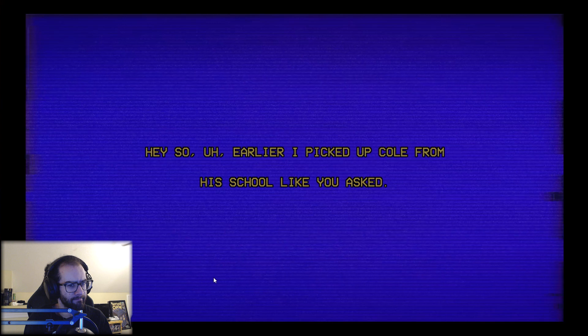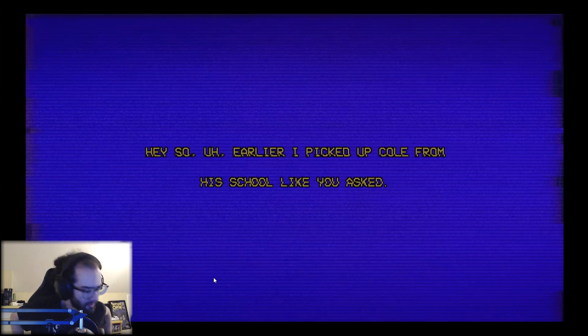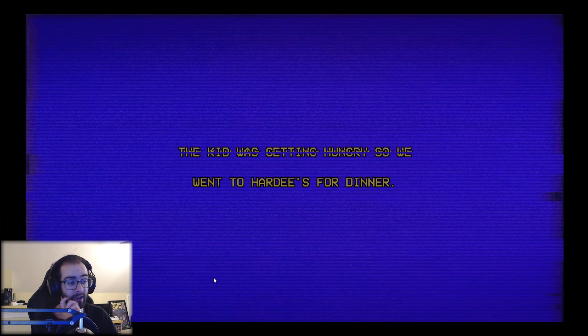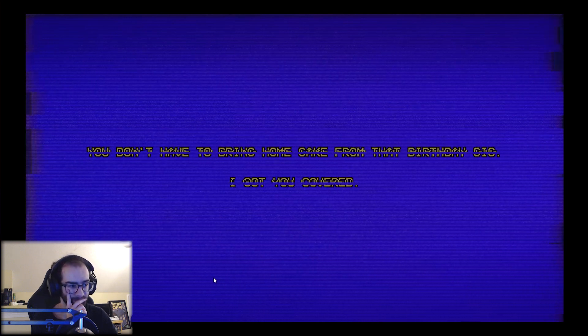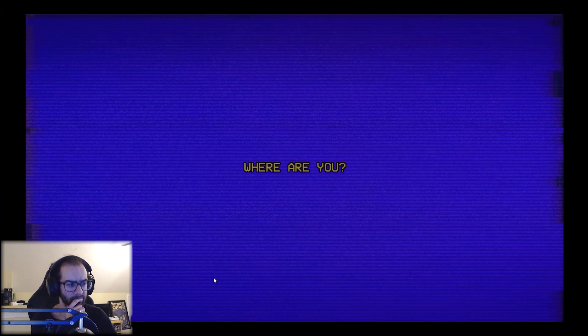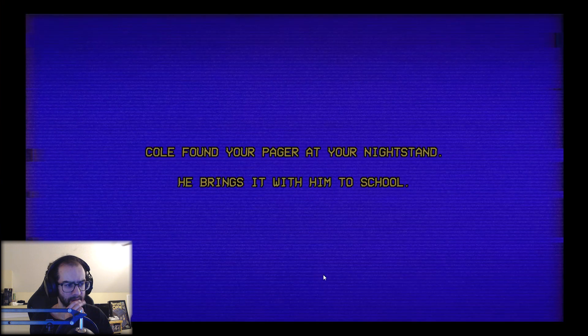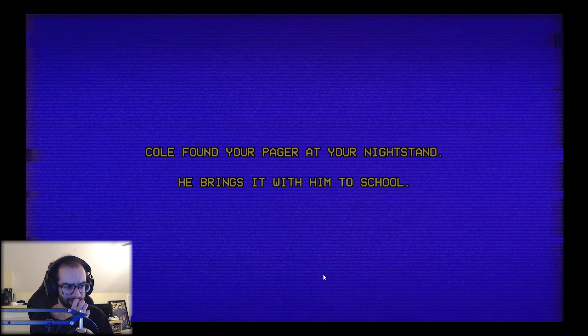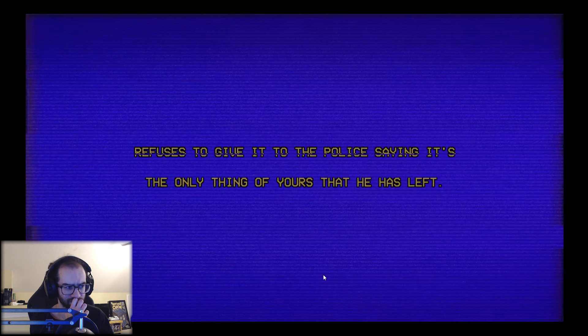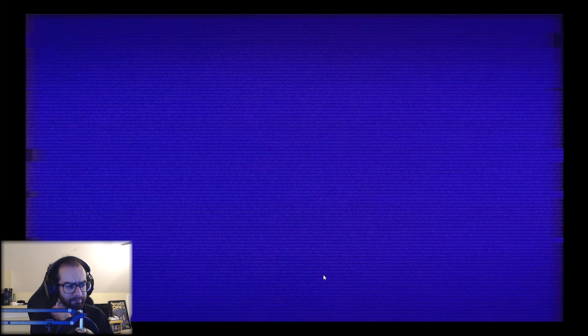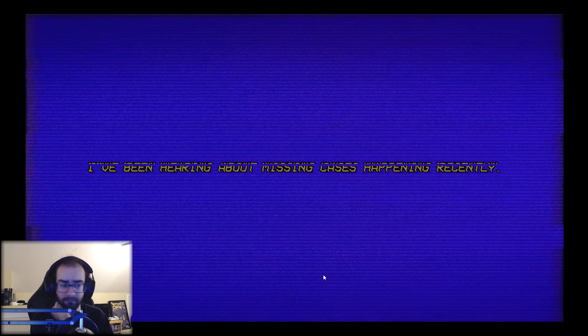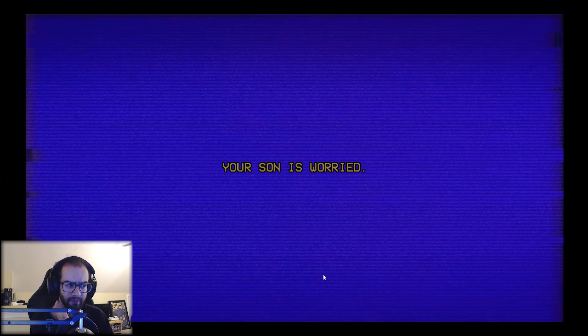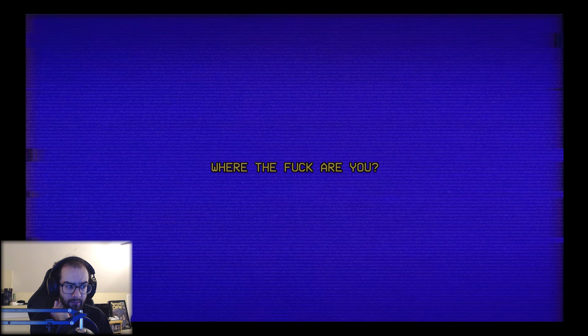Hey, so earlier I picked up Cole from his school like you asked. Oh god, I really don't like this. I really don't like this. The kid was getting hungry so we went to Hardee's for dinner. That's a terrible dinner. You don't have to bring home cake from that birthday gig, I got you covered. Just... it's 9 p.m. Where are you? Um, Cole found your pager at your nightstand. He brings it with him to school. Refuses to give it to the police saying it's the only thing of yours that he has left. I've been hearing about missing cases happening recently. Missing cases. Your son is worried. I'm worried.